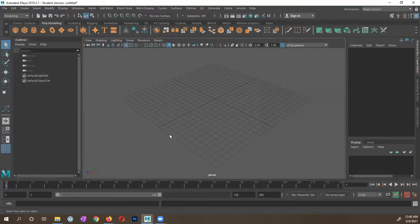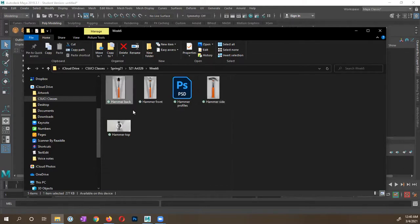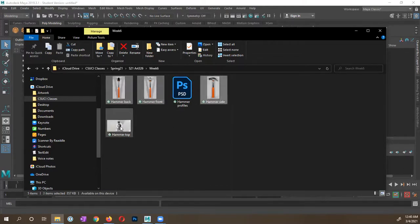Now, the reason I did this is because I have these different image planes that I want to use. I'm just going to go ahead and select them all — I have four of them. Let me show you what they look like.